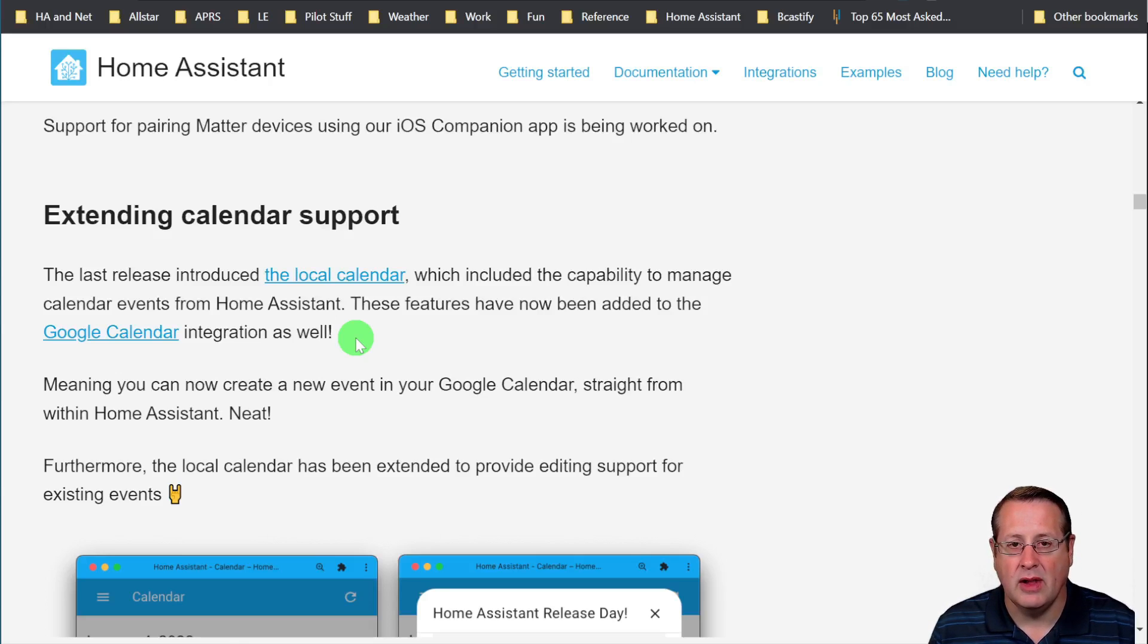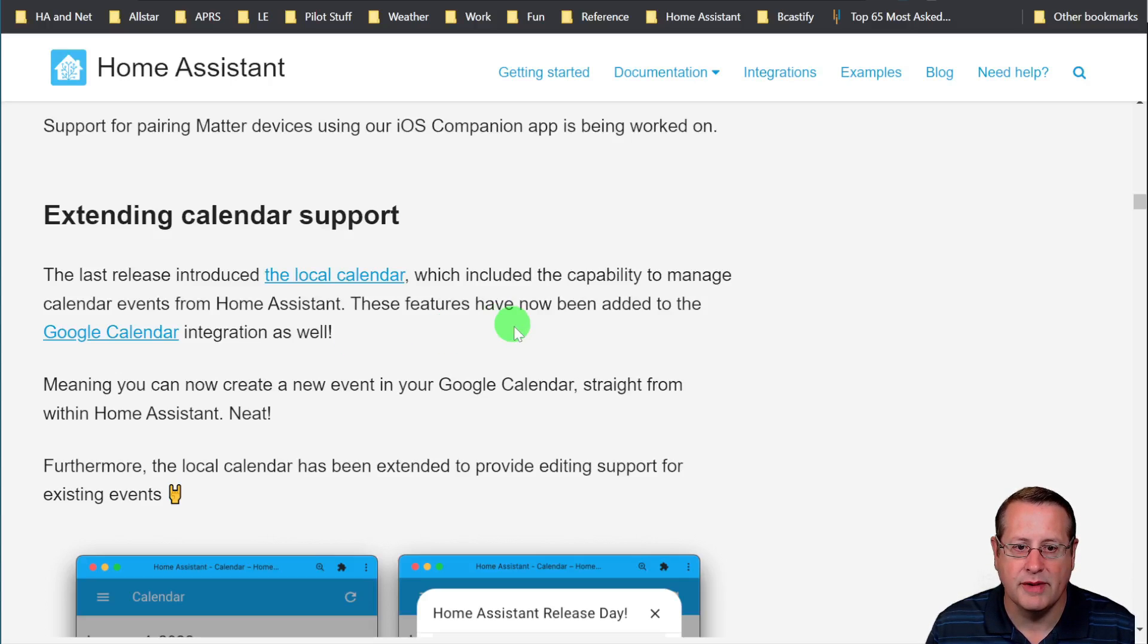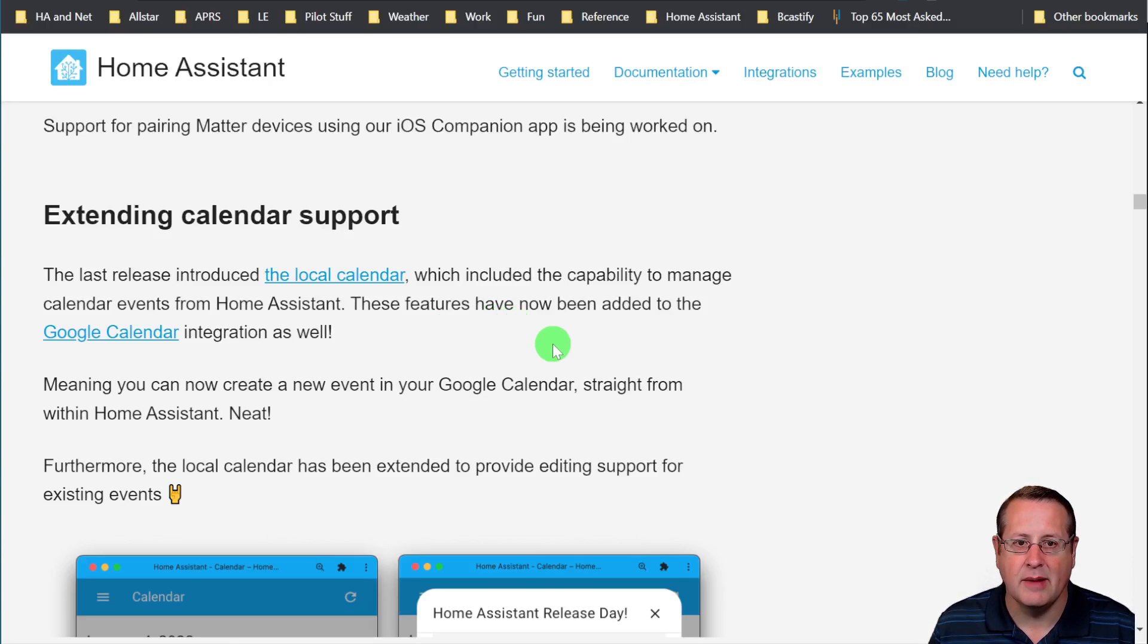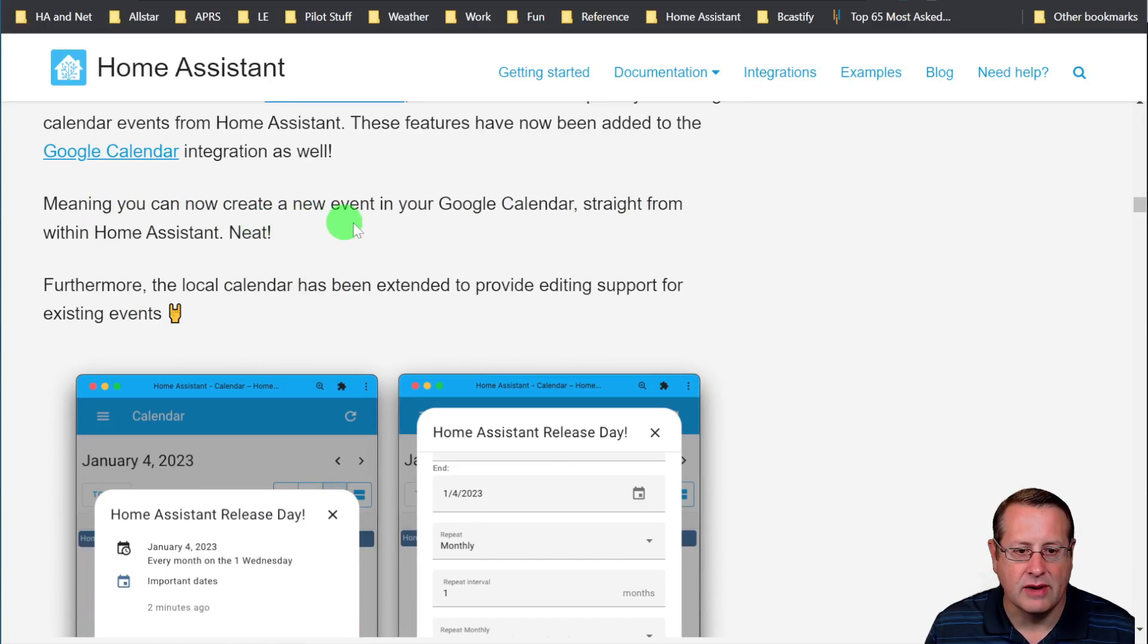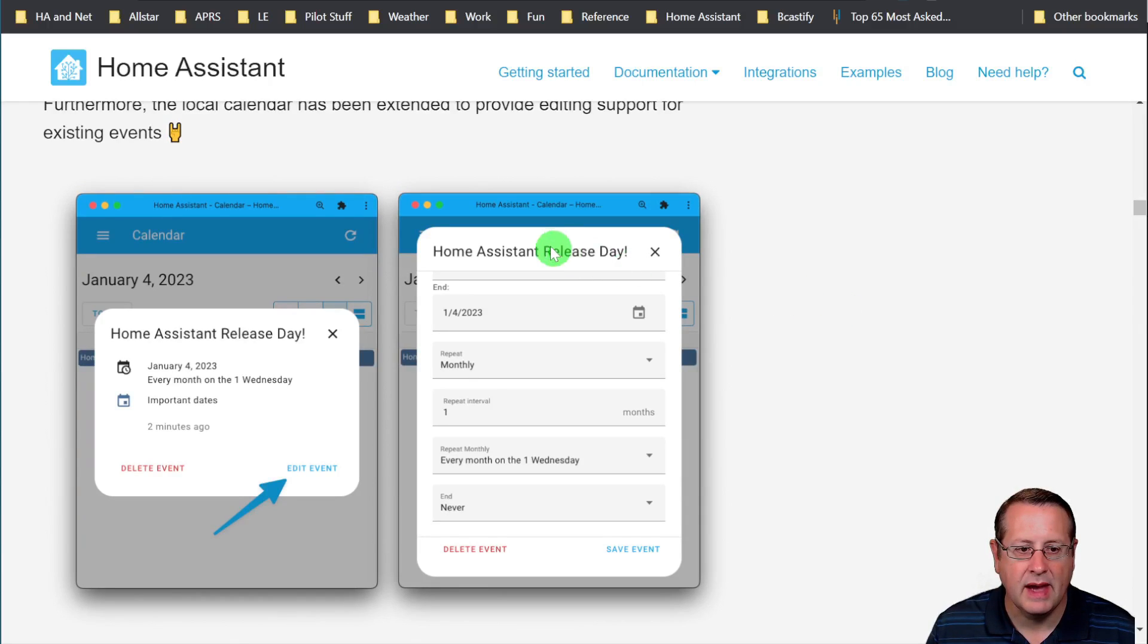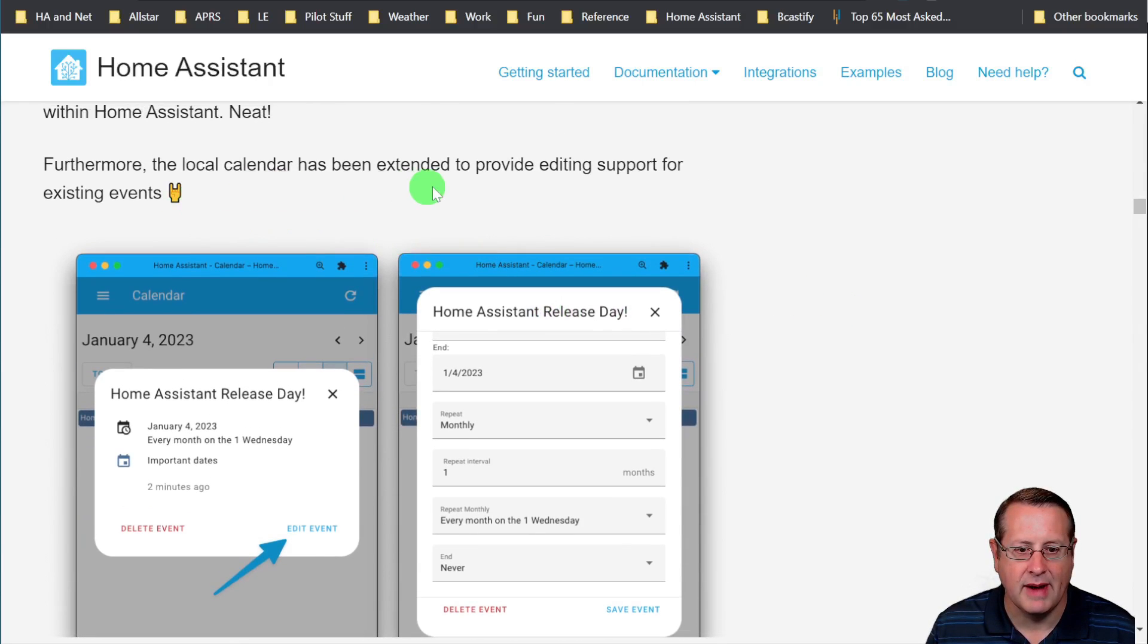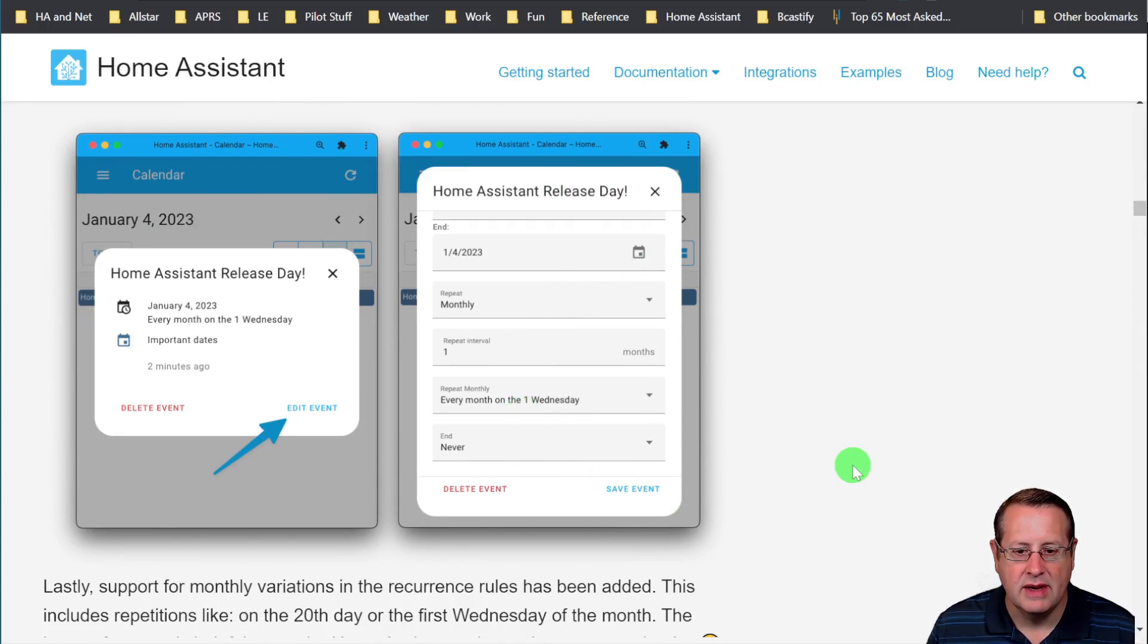Because otherwise I would have to log in to my Google calendar as a separate tab and do all this stuff. Now I can do it directly from Home Assistant if your calendar is set up to read-write mode on Google, by the way. That has to be something you need to do. And it says here, you can create new events in your Google calendar straight from within Home Assistant. And of course, we talked about the ability to edit support for events. That is new.